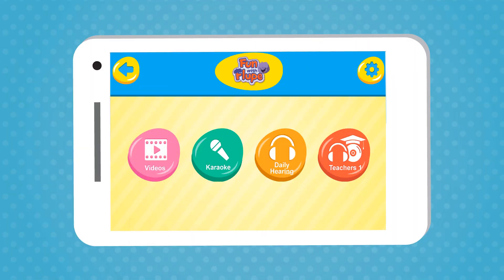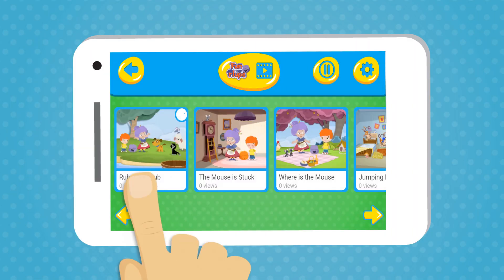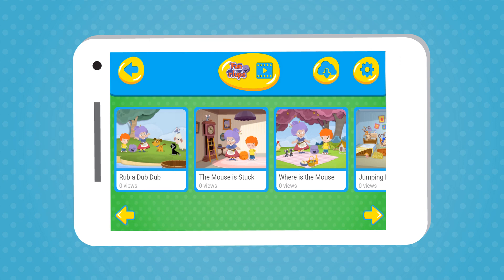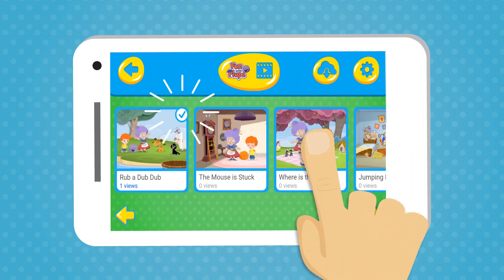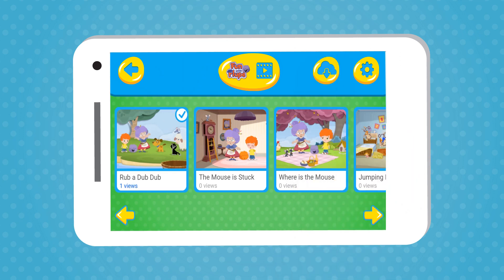To download a video to watch later, click on the video you want to save on your device and then on the download button.